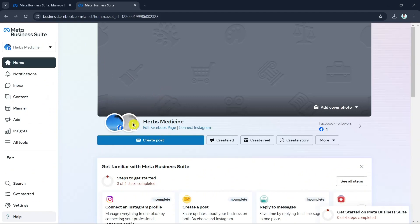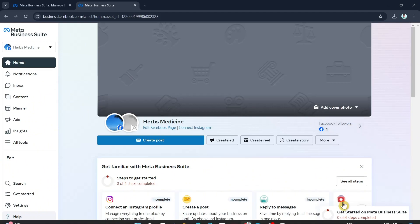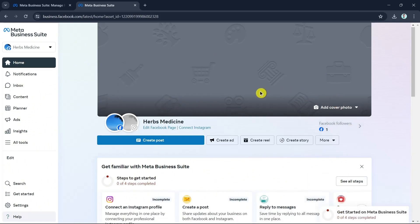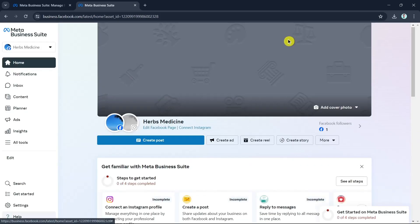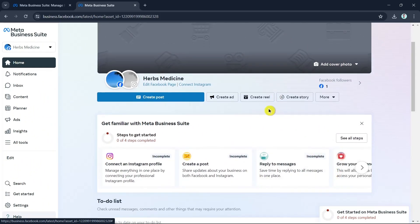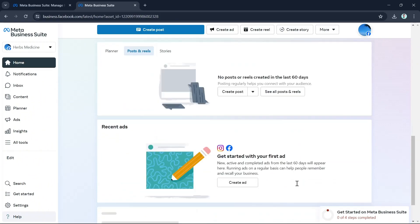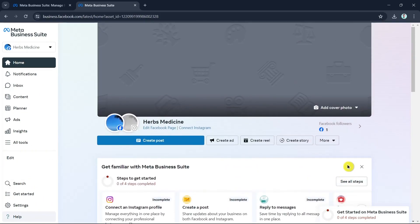From here you can customize your page. You'll find your Facebook followers, and you can start creating posts, edit your profile picture, change your cover photo, create ads, or go live. Get familiar with your Facebook page.